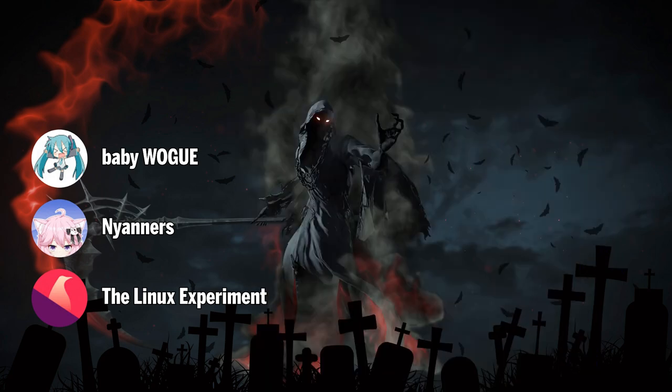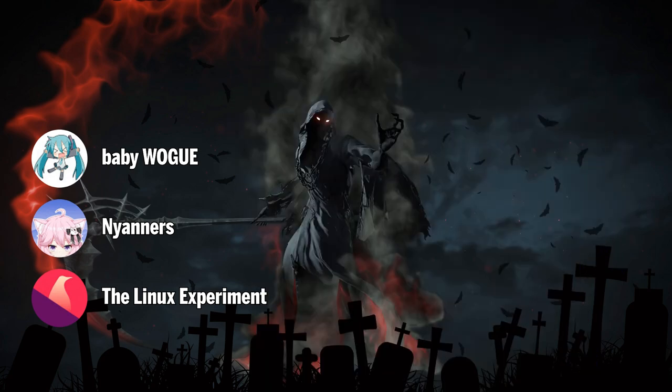Okay, first comment. The fact that it's shipped with KDE is enough reason to get it, kudos.